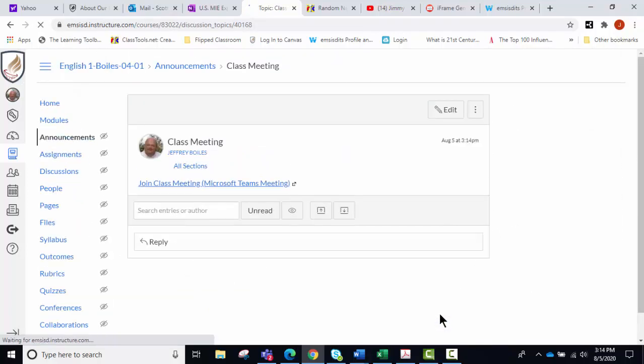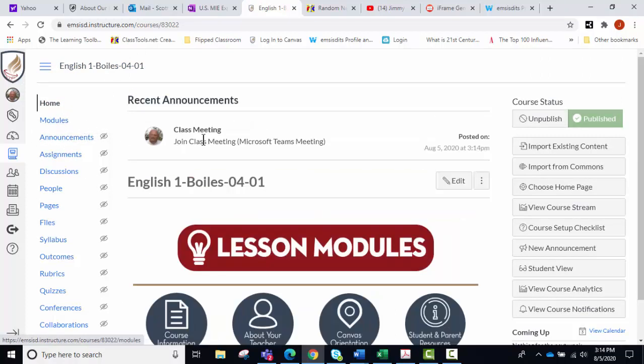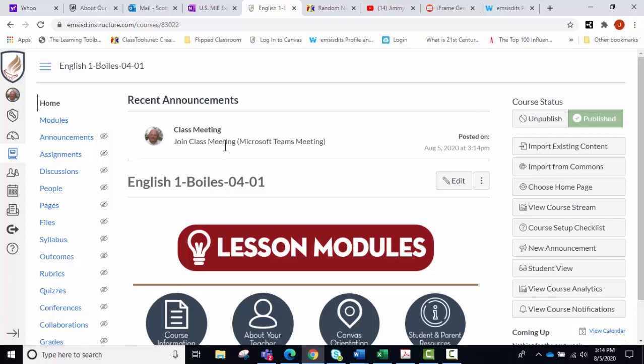And that's going to populate in your announcements, and it would also go up here in the recent announcements that's in our template, so they could click on that to join the class meeting.